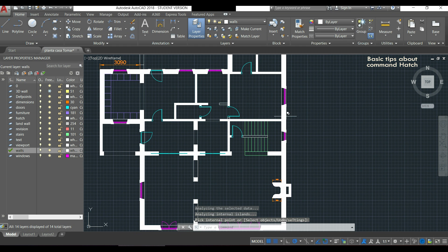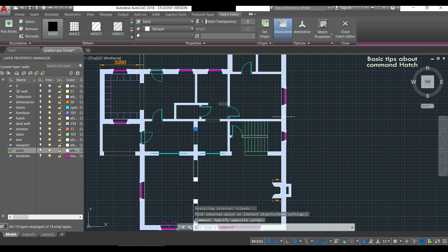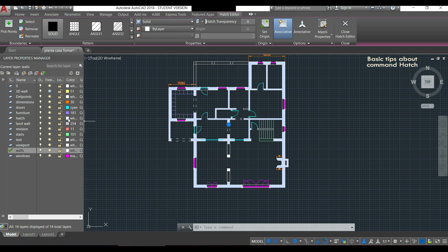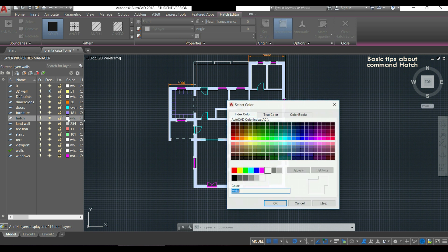If you want a specific pattern, it's better to specify it at the end. If you want to change the color, go to the hatch layer and switch it — for example, to green.